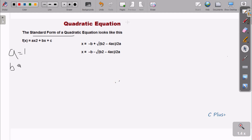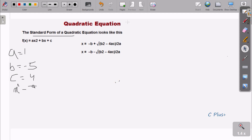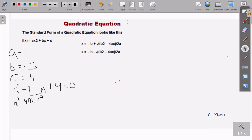Suppose I enter the value of a as 1, b as minus 5, and c as 4. Applying these values into ax squared plus bx plus c gives us 1 times x squared, which is x squared, then minus 5x, and then plus 4 equals 0. So we have x squared minus 5x plus 4 equals 0.